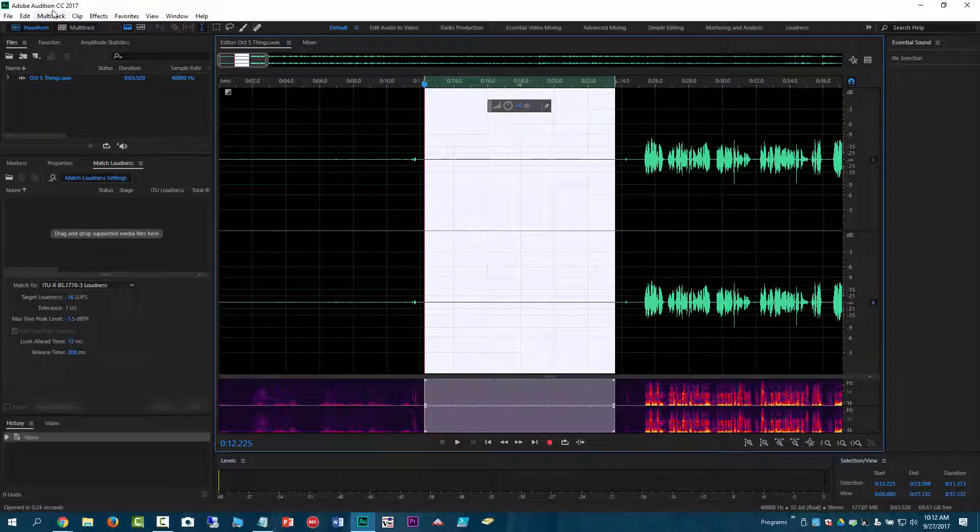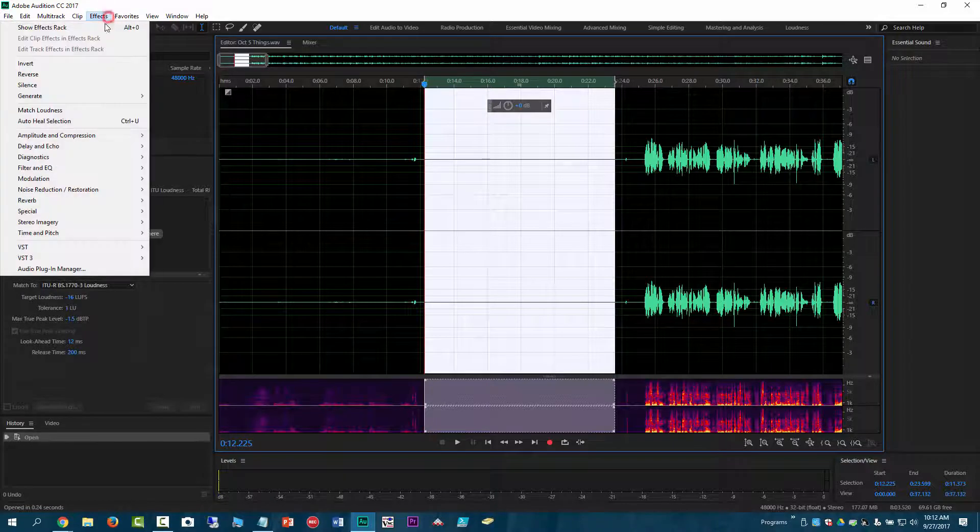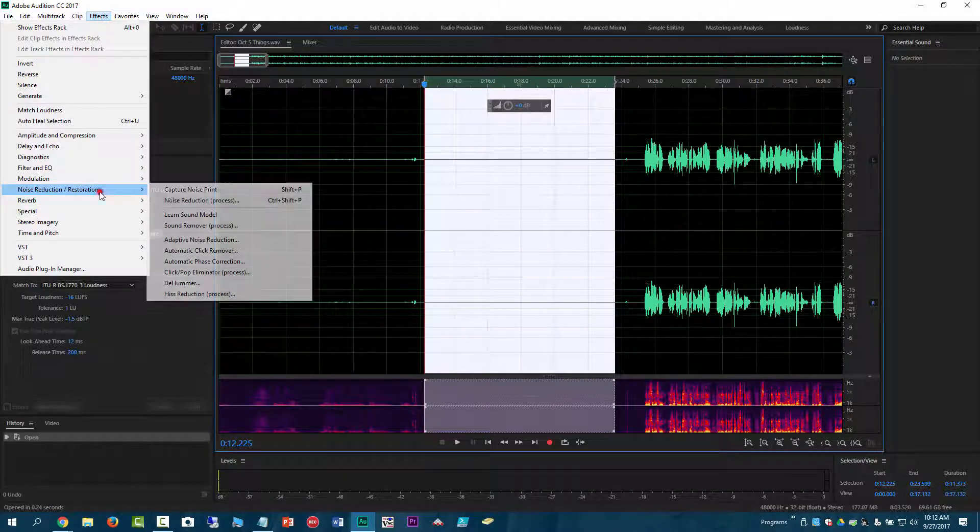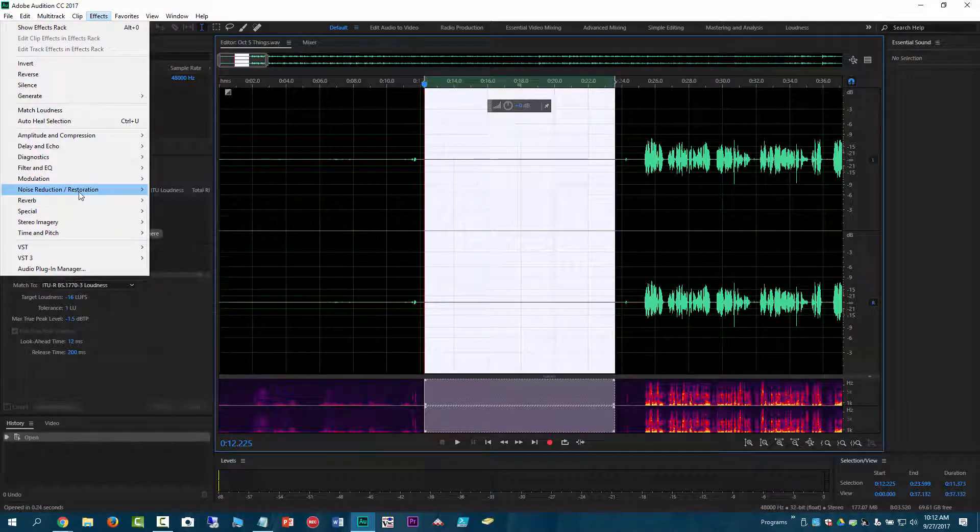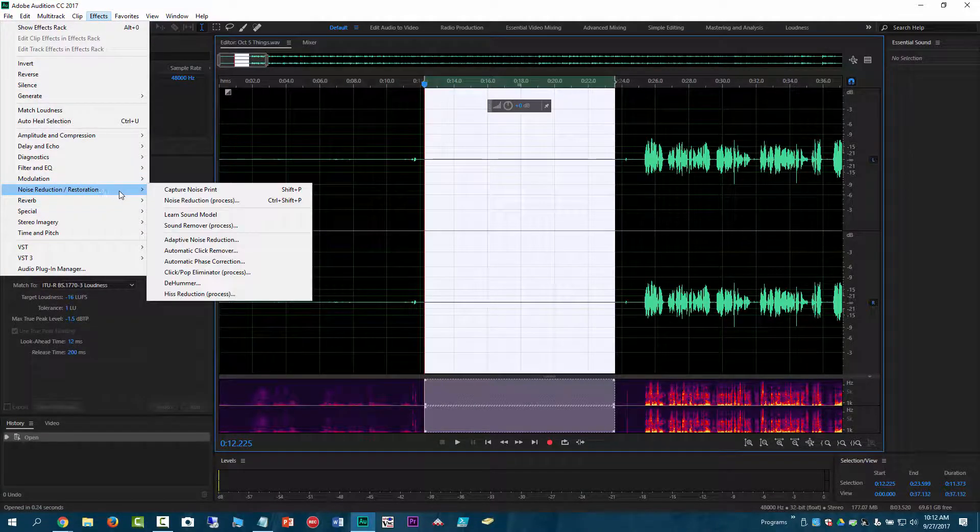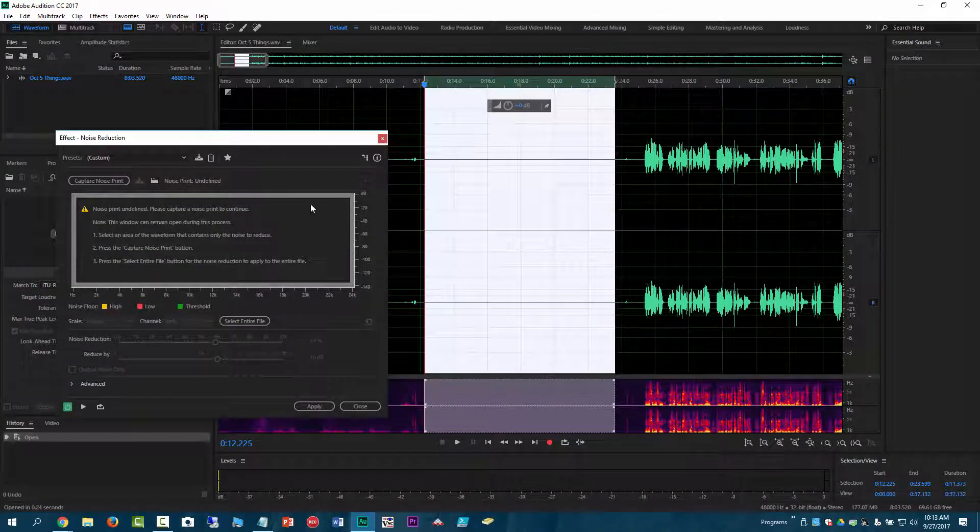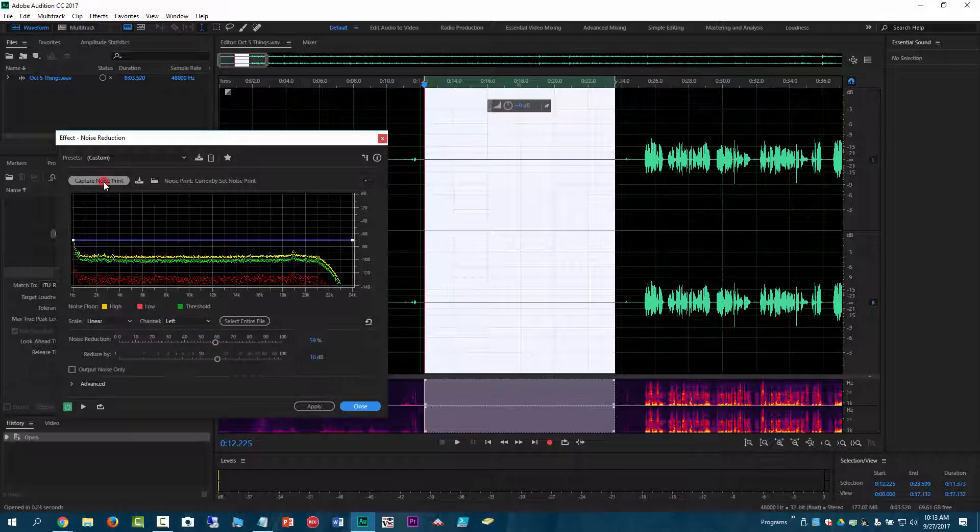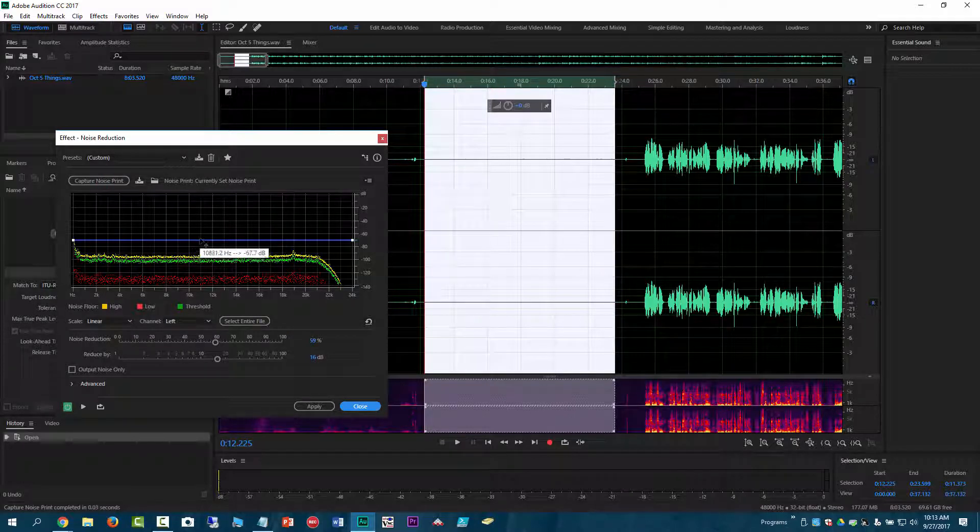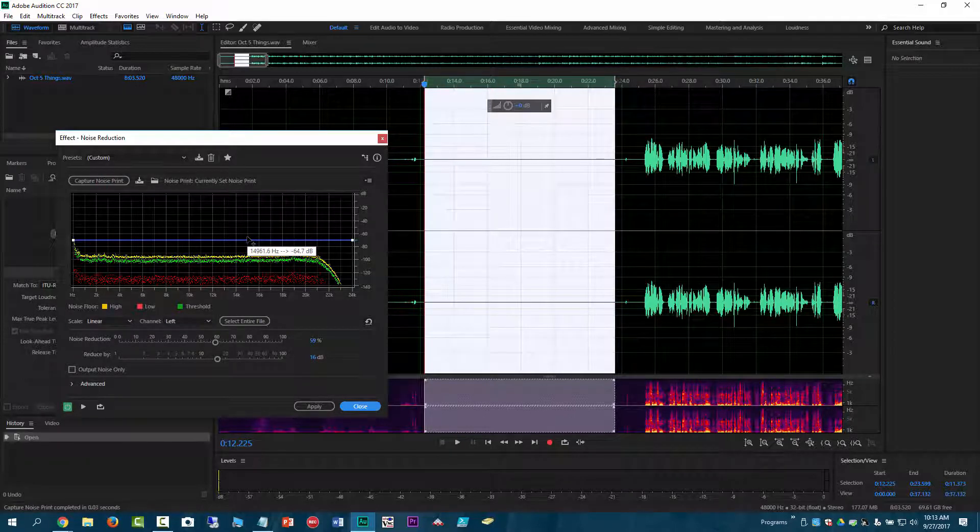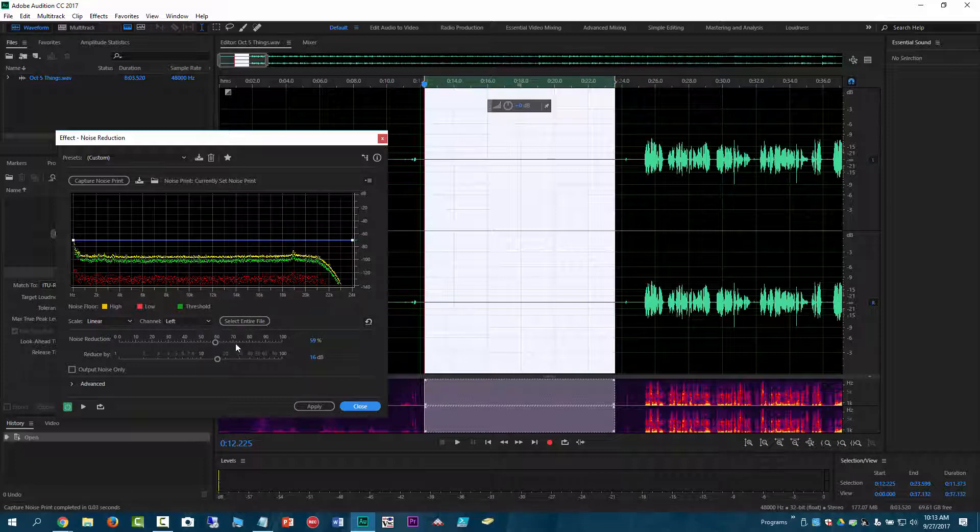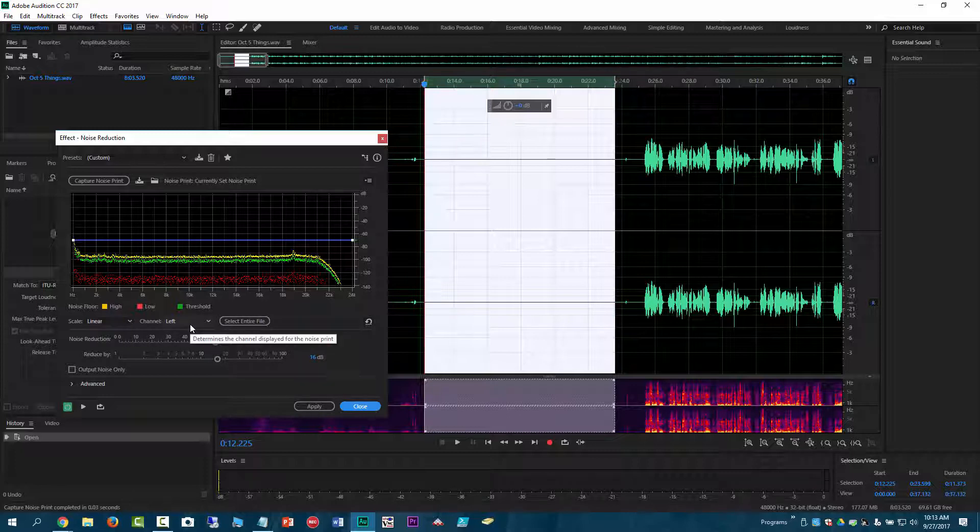And then I will come to effects and noise reduction restoration and then come down to noise reduction process. So I will click on that and then I will click on capture noise print and it does something. And like I said, I'm not really sure about what all these things are or why. And then it has these options down here that I don't know if those were defaults or if I copied those from somebody else. And then left channel, I'm not sure why it would only be on the left channel, but that's what it is.